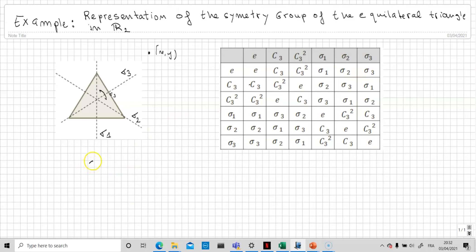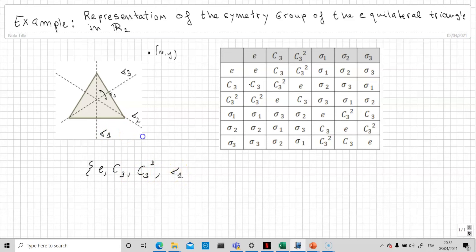For the equilateral triangle we have six elements: the identity, the rotation of 2π/3, the rotation of 4π/3, the reflection σ₁ around its axis, the reflection σ₂, and the reflection σ₃. Each of these elements will be represented by a linear transformation in R².